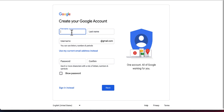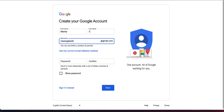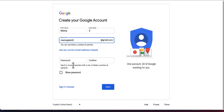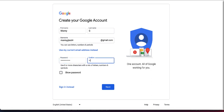Now you need to put in your name and the actual username. Then enter your password and repeat the password. Once that's done, click on next and continue.